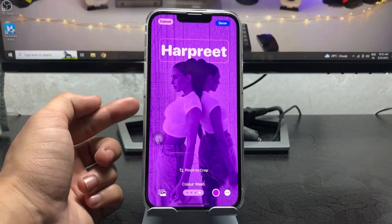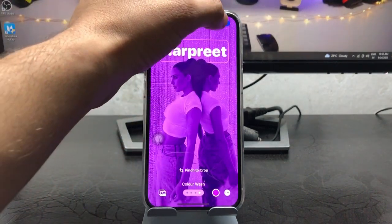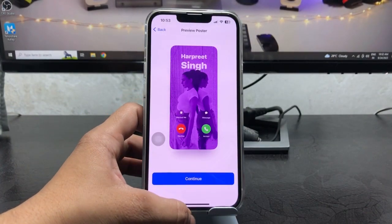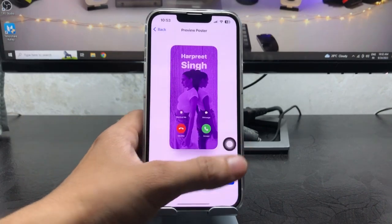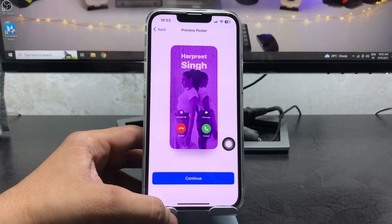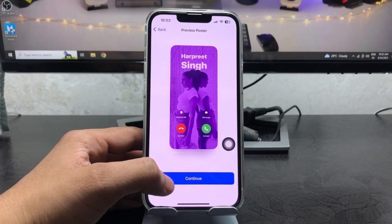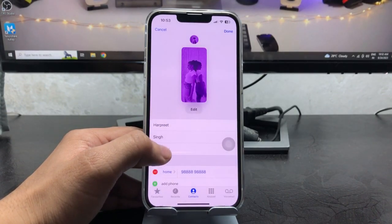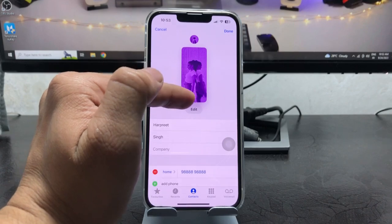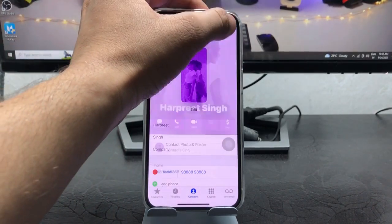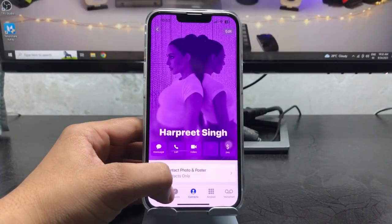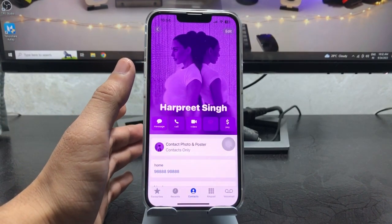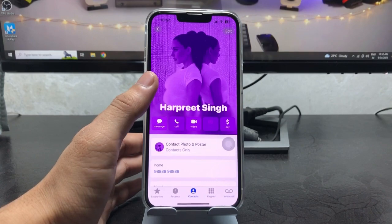When you're happy with your poster, tap the done button. Right now you can check out the preview of how the poster will look on your iPhone. Tap the continue button, and again tap continue. You will see the contact poster is ready to use — click the done button.